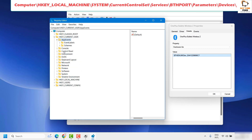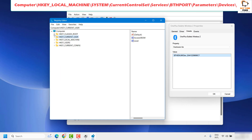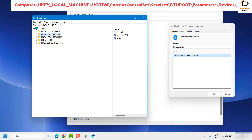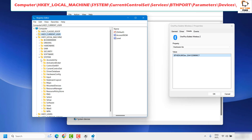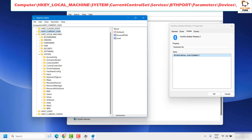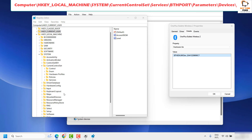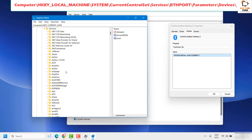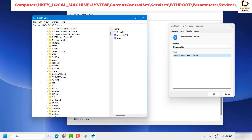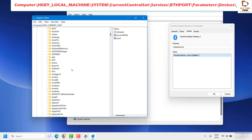When Registry Editor opens, if needed collapse the tree so it's structured from the top. To find and remove a Bluetooth device, expand HKEY_LOCAL_MACHINE, then expand System, then expand CurrentControlSet, then expand Services.